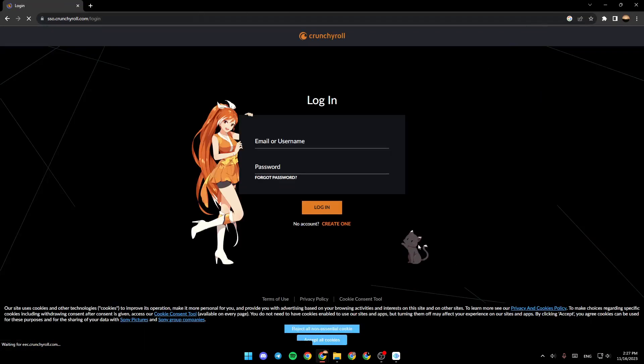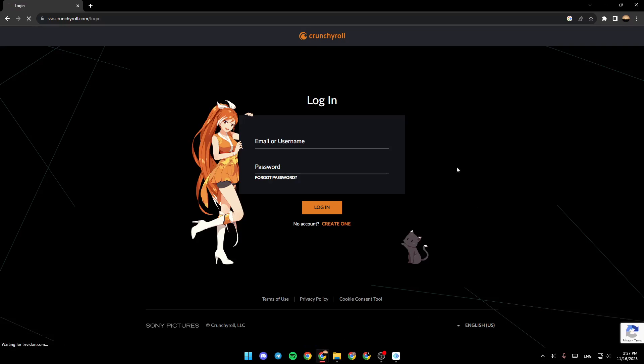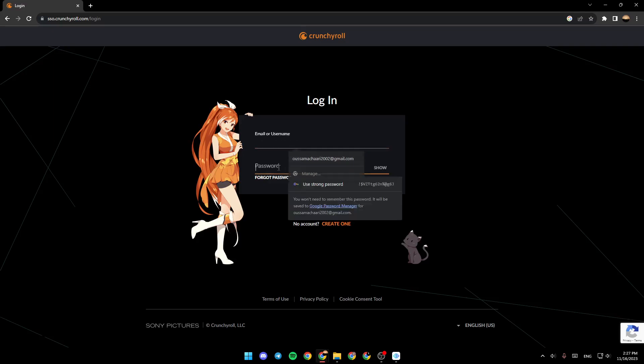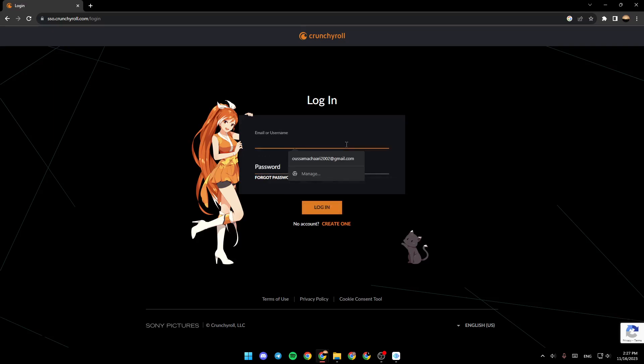Once you click on log in, they're going to take you to this page. So firstly, we're going to accept all the cookies. And then what you need to do right now is enter your email or username, and then your password.